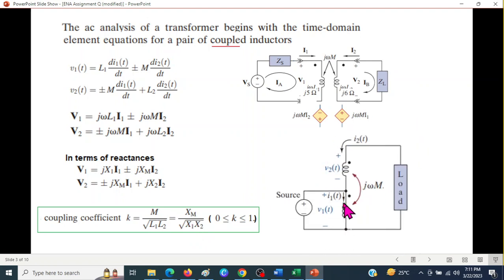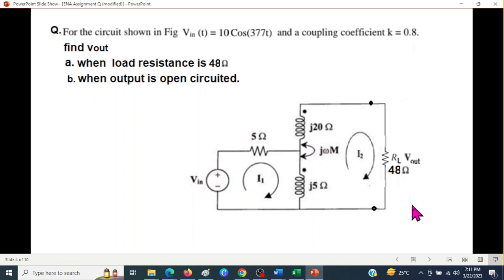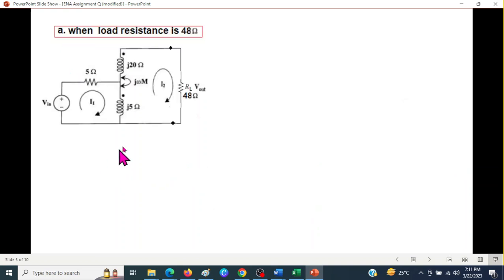The same logic applies even when the circuit uses an auto-transformer configuration. In our given circuit, the input voltage and coupling coefficient are provided. We need to find the output voltage Vout: first when the load resistance is 48 ohms, and second when the output is open-circuited with the load resistance removed.